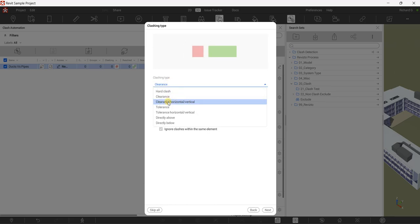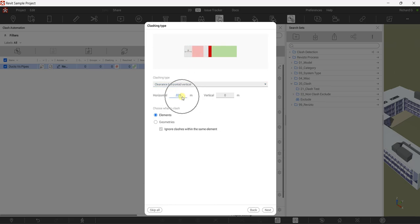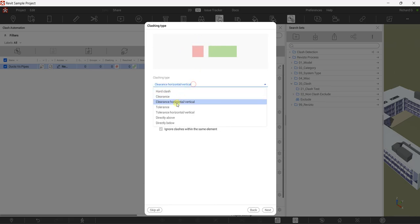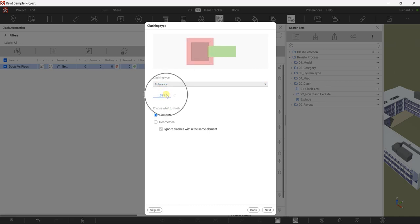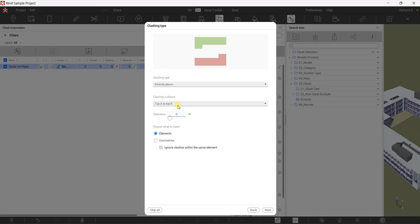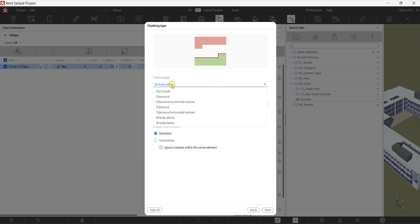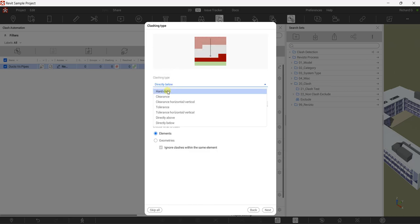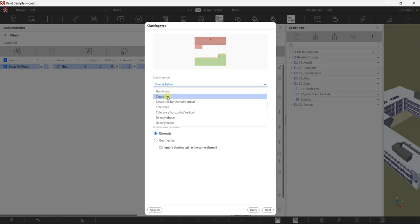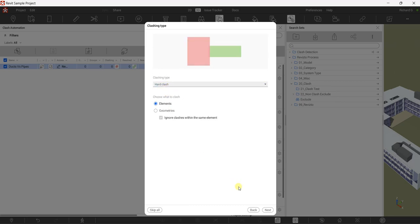Another option is Clearance on Horizontal and Vertical. There's a preview showing horizontal and vertical clearance, and you also have Tolerance — you can set horizontal and vertical tolerance separately, and specify the clashing surfaces. For this exercise I'll just use Hard Clash. In your building execution plan, make sure you check the clash settings because some companies specify a tolerance or clearance. Select Next.